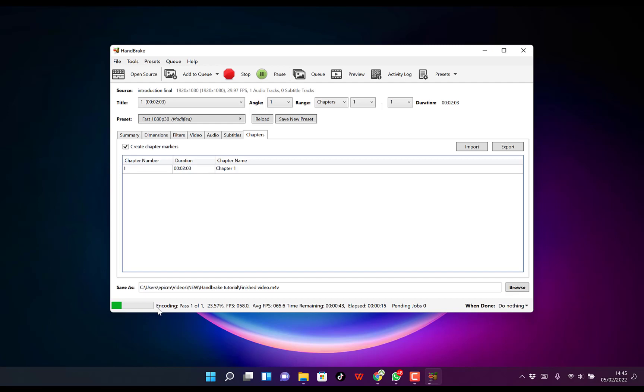You can see the progress. Just wait for it to finish, then we'll check how it affects the quality and the file size.